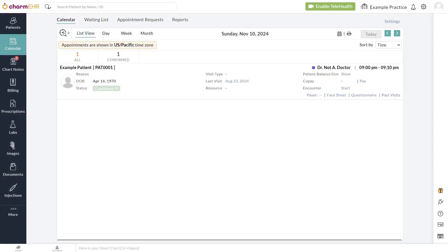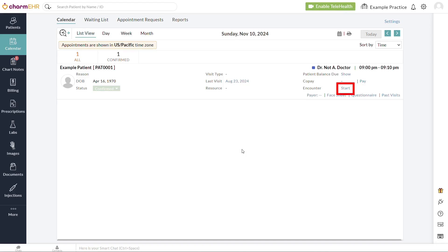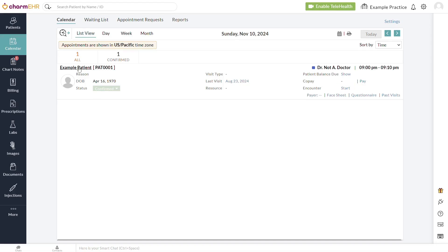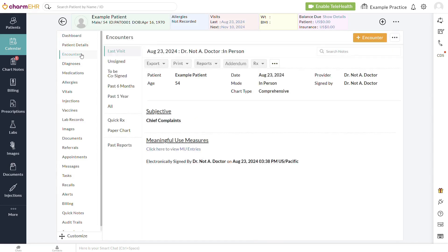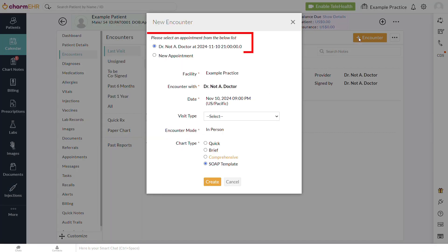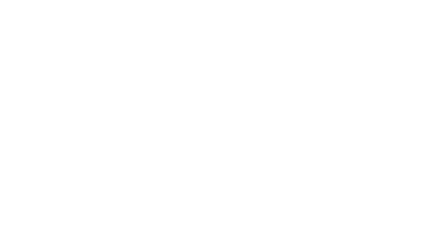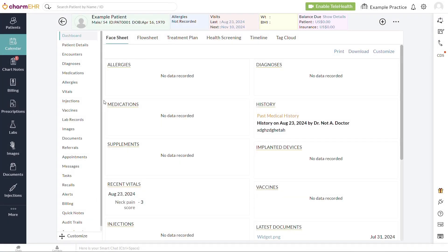Important note: questionnaires that have been sent automatically or that have been selected while scheduling are associated with the appointment. In order for them to be reconciled, the encounter must also be associated with the same appointment. Encounters should either be started from the calendar page list view, or the appointment should be selected when the encounter is created. Whether questionnaires are associated with an appointment or not, they must be submitted by the patient before the encounter is started.